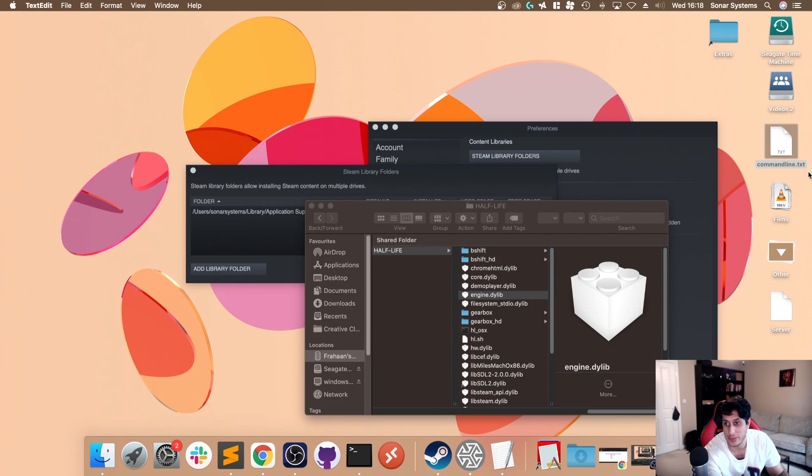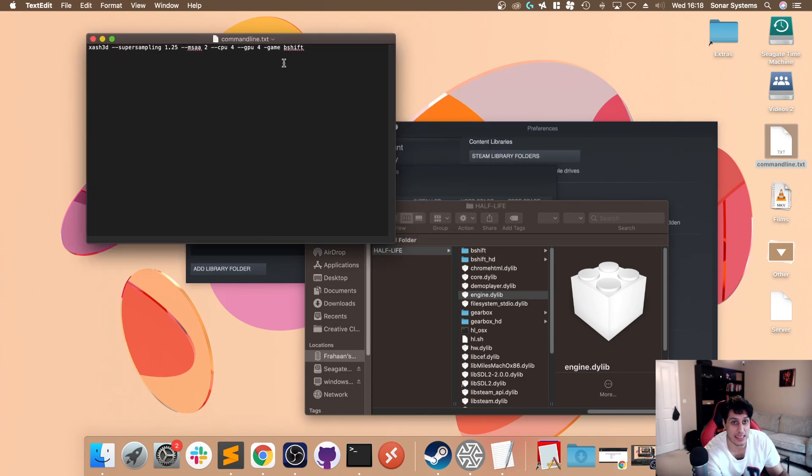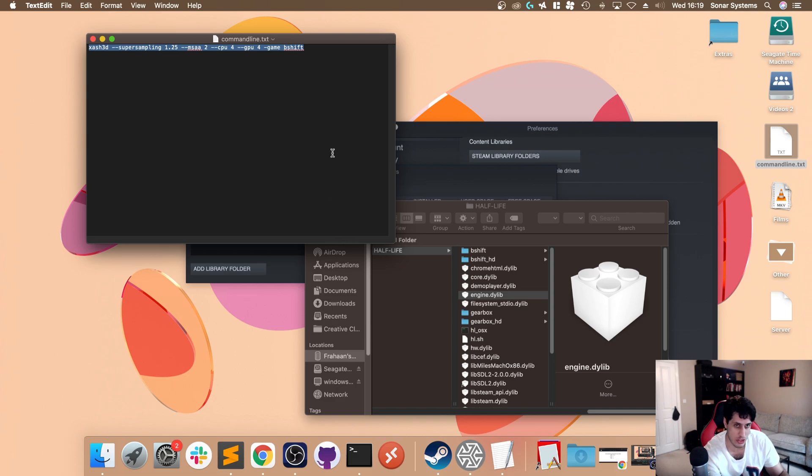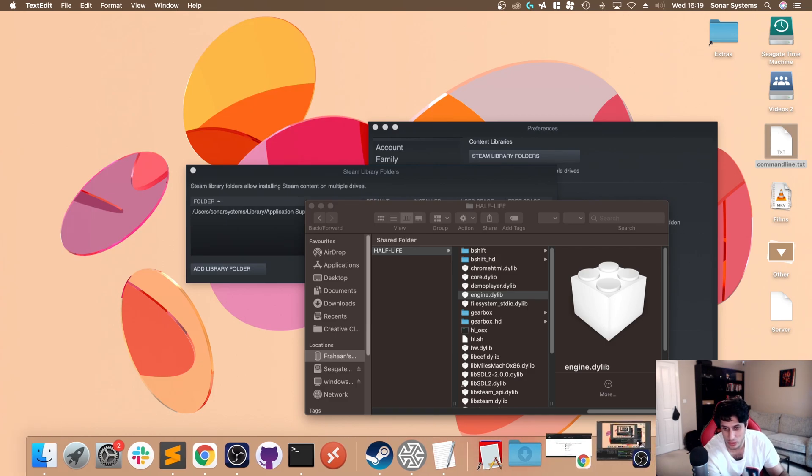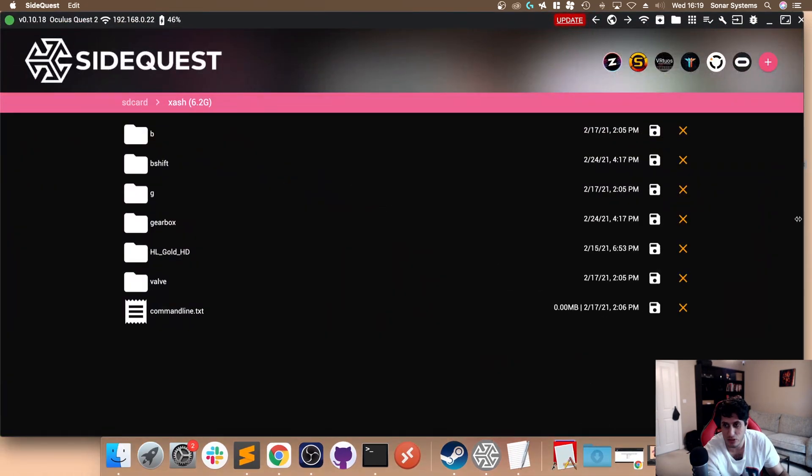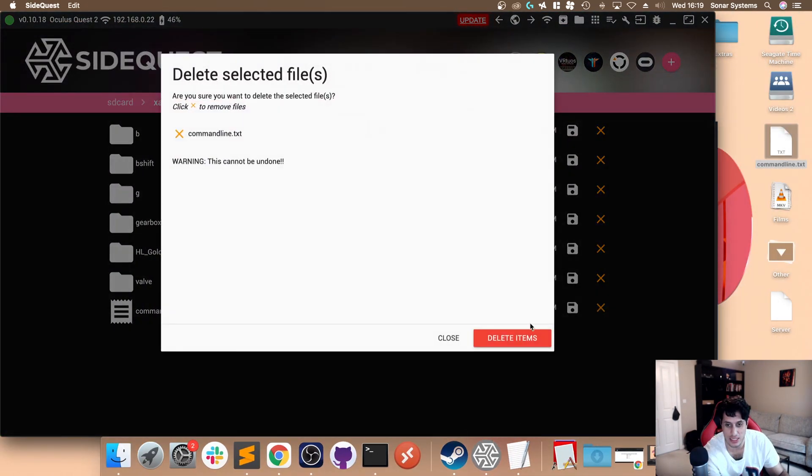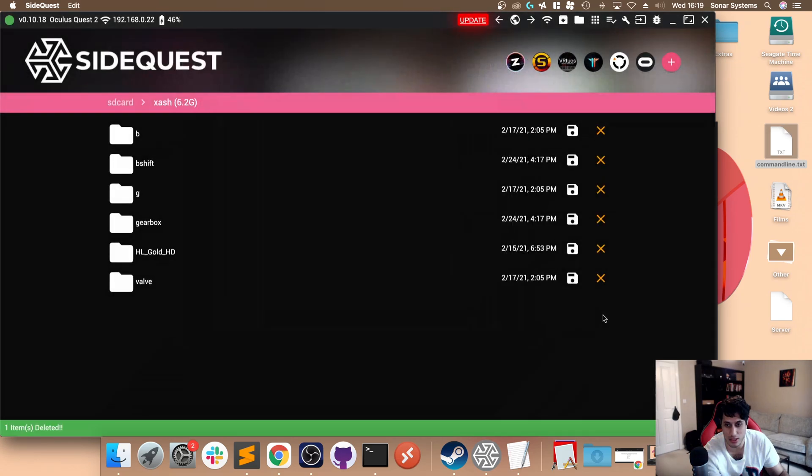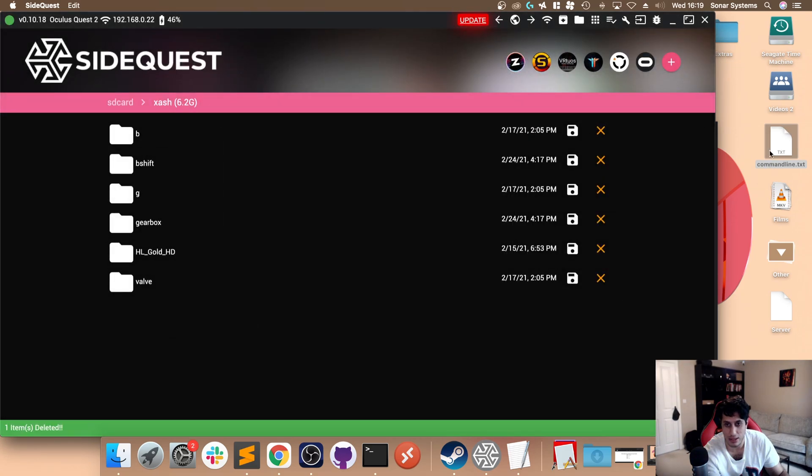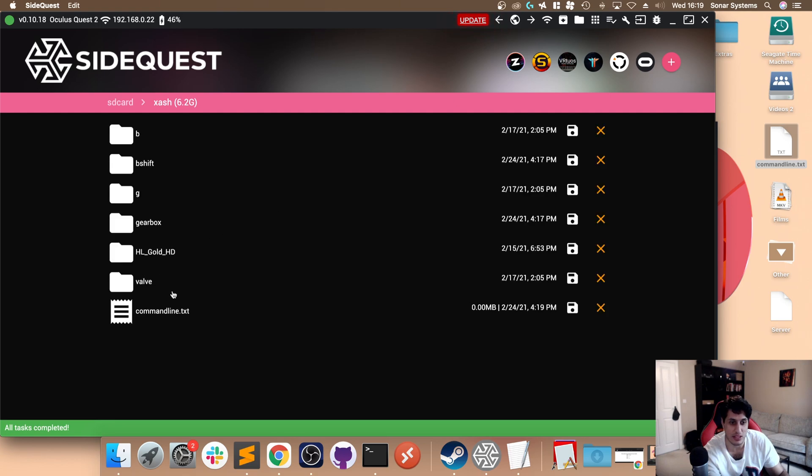Save that file. I'd like to double-check that it saved correctly. It has, fantastic. I will provide these commands in the description so you don't need to worry about typing it out. Now make sure SideQuest has the latest version. I'm going to delete the old one and copy this new one over. It's very quick because it's a very small file.